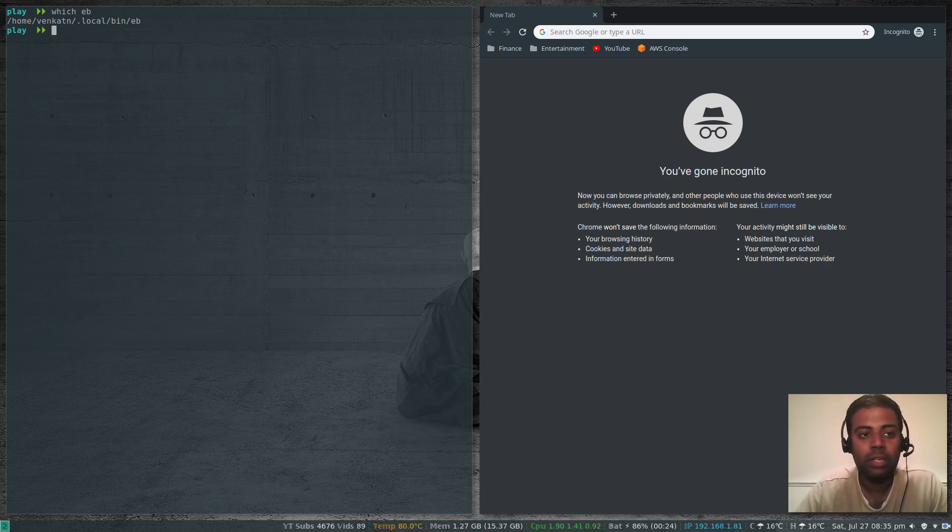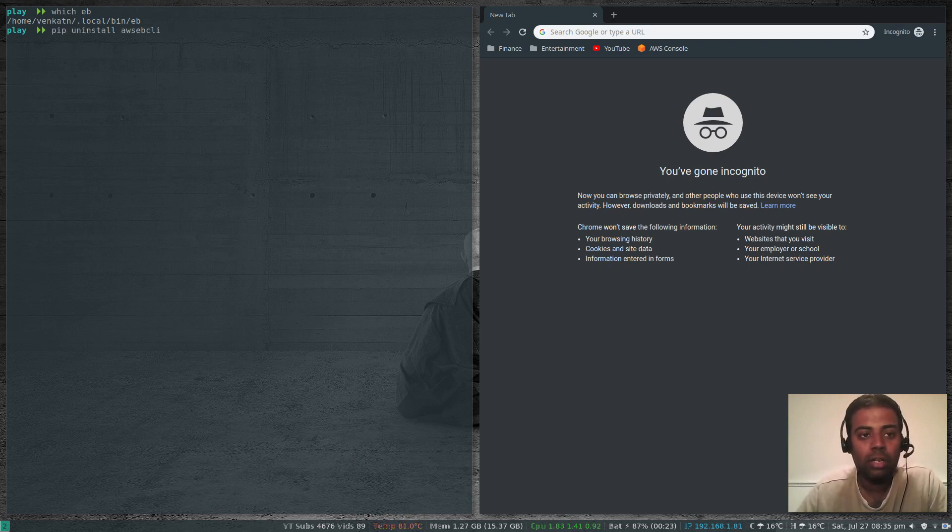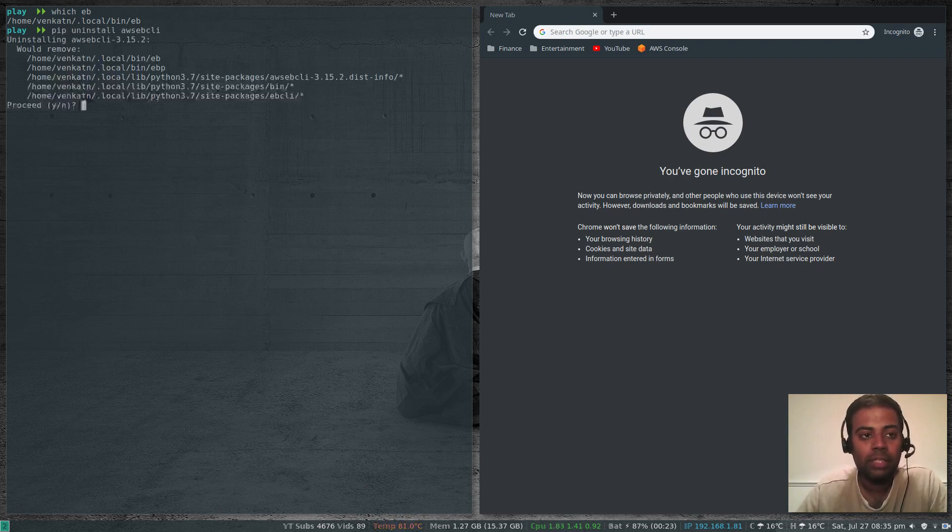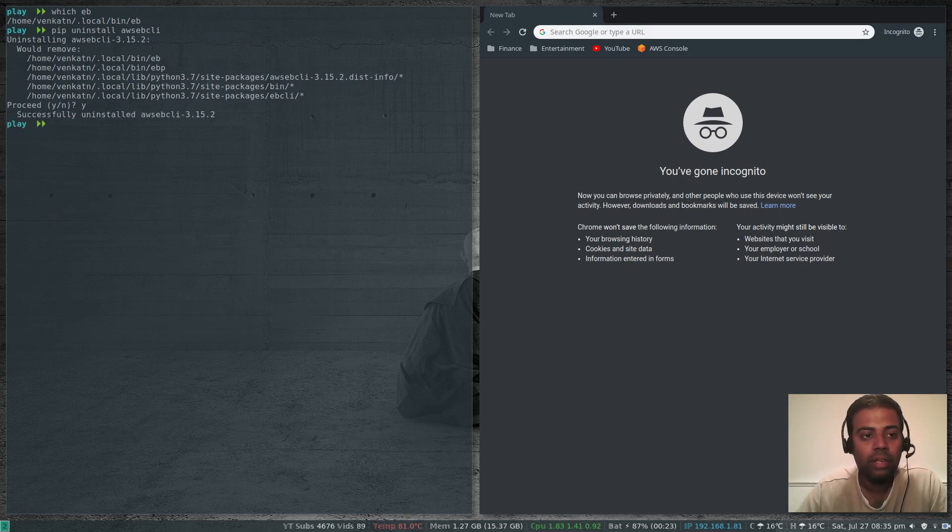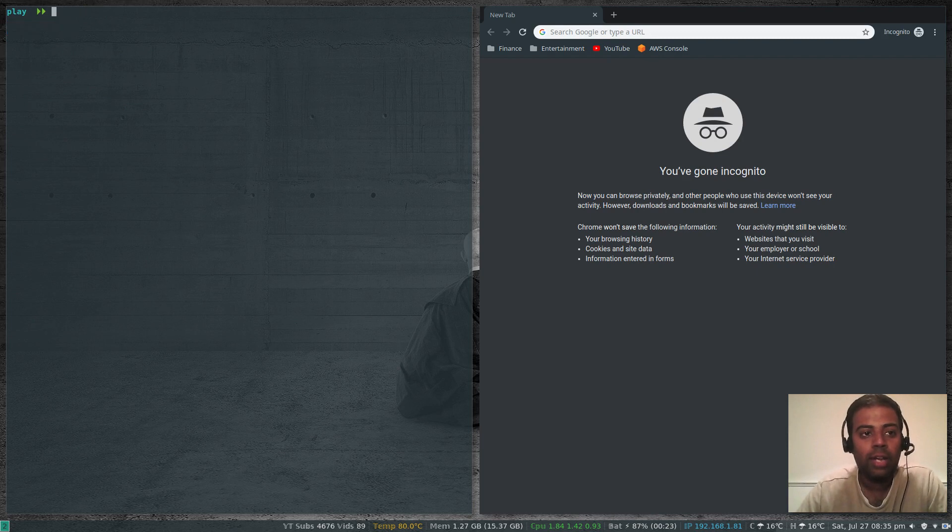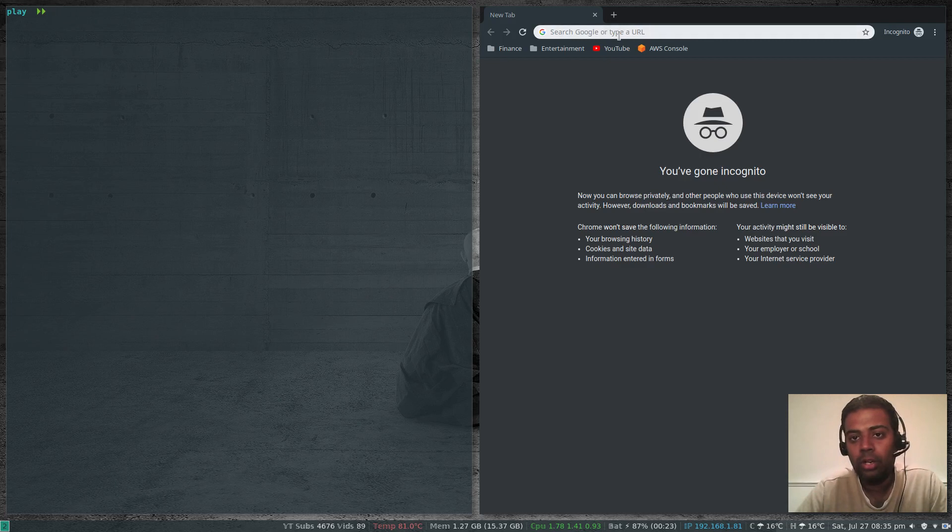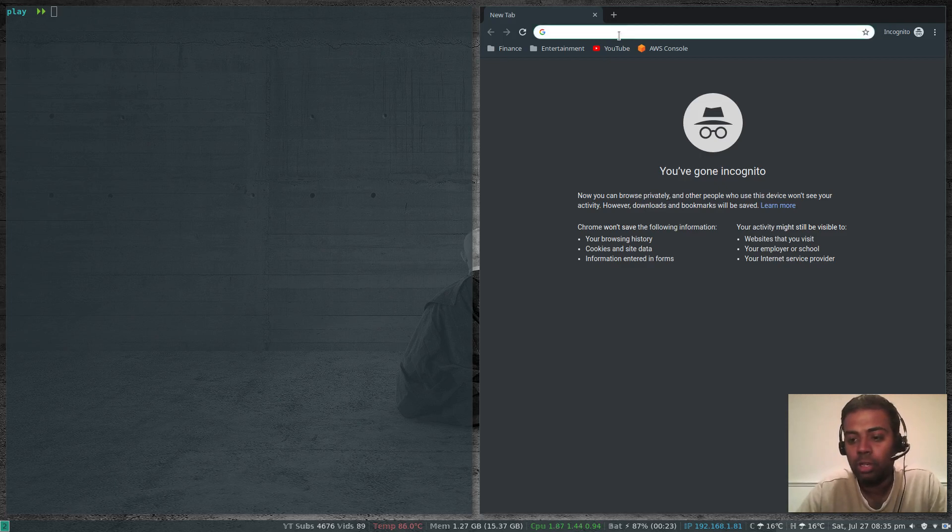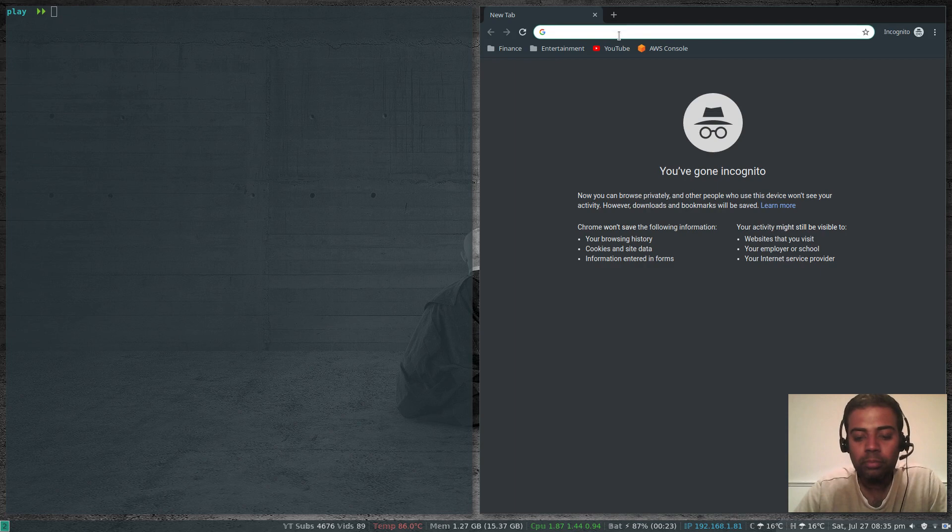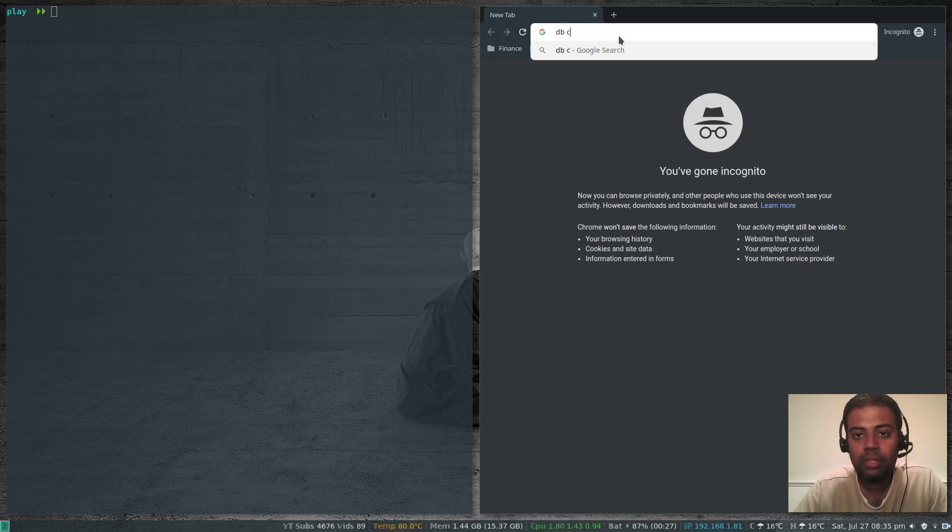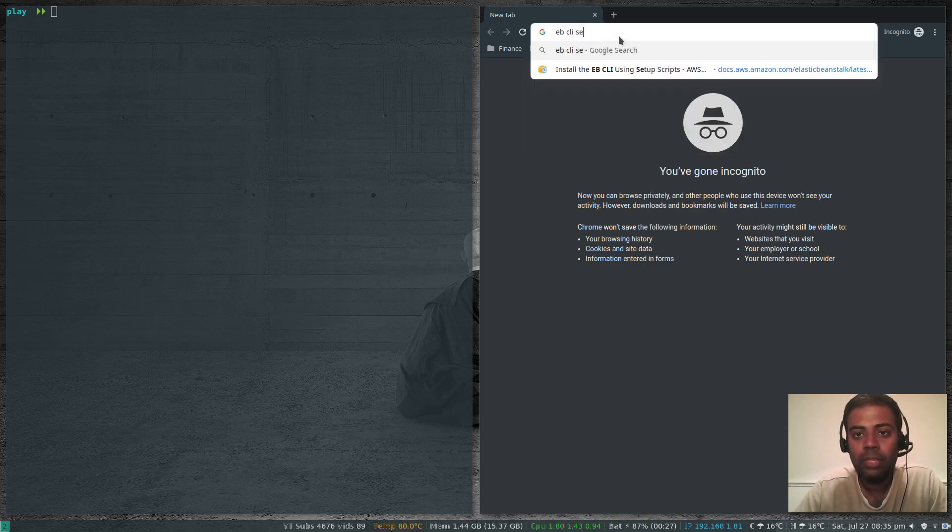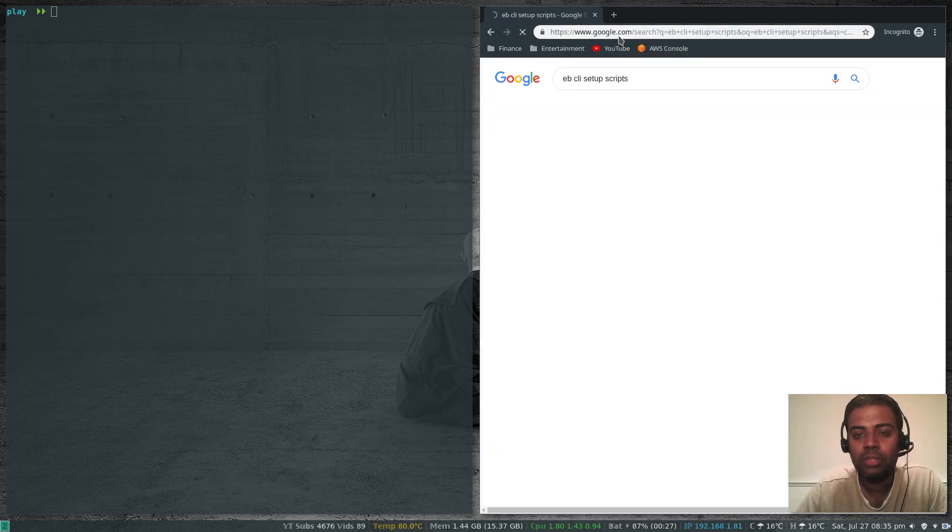Let me delete this installation. pip uninstall awsebcli. Yes. That's gone. Which eb? eb not found. Let's go to the proper method of installing ebcli. I'm going to look for the AWS documentation on how to do that.